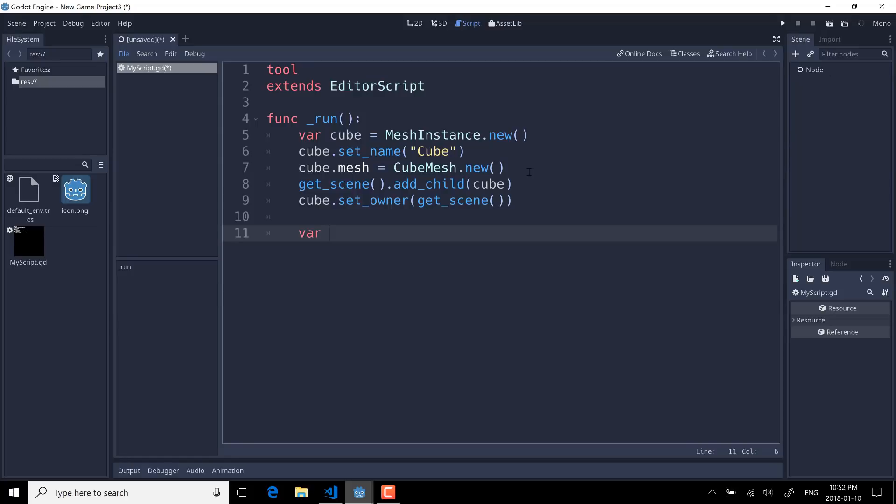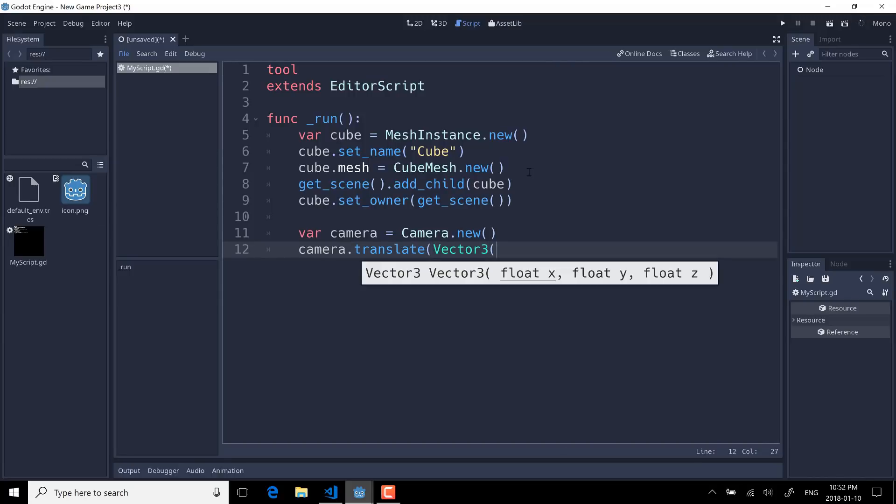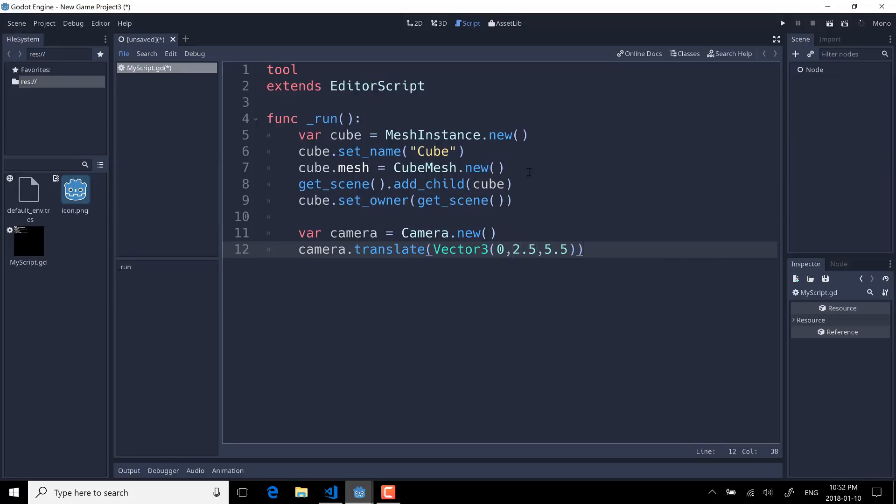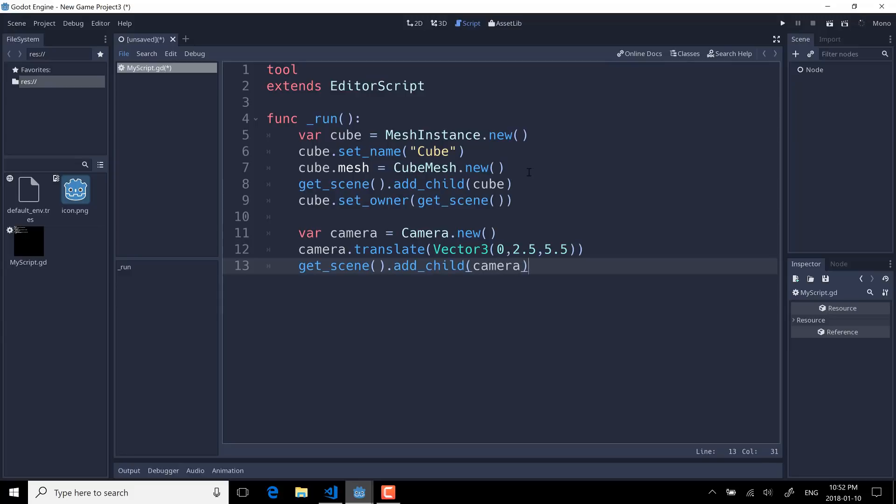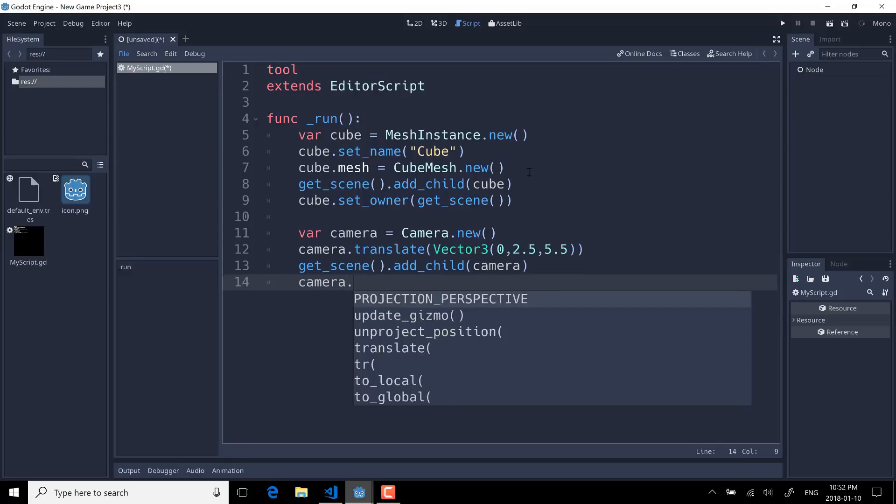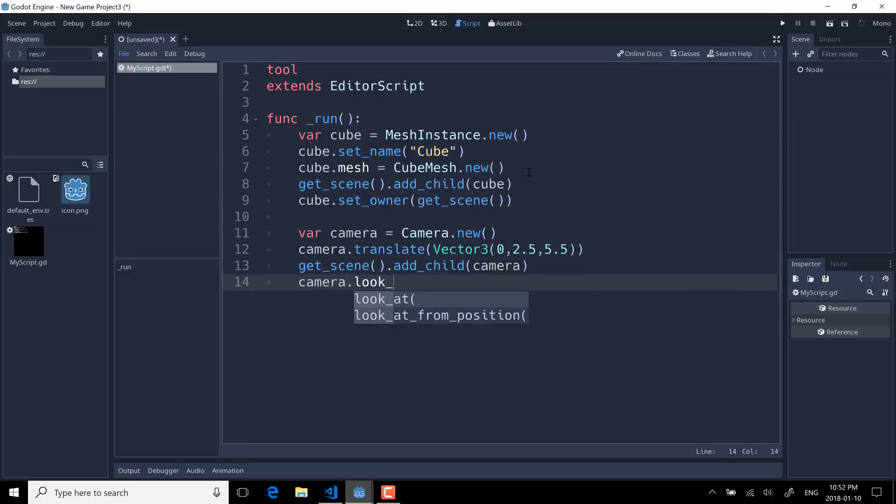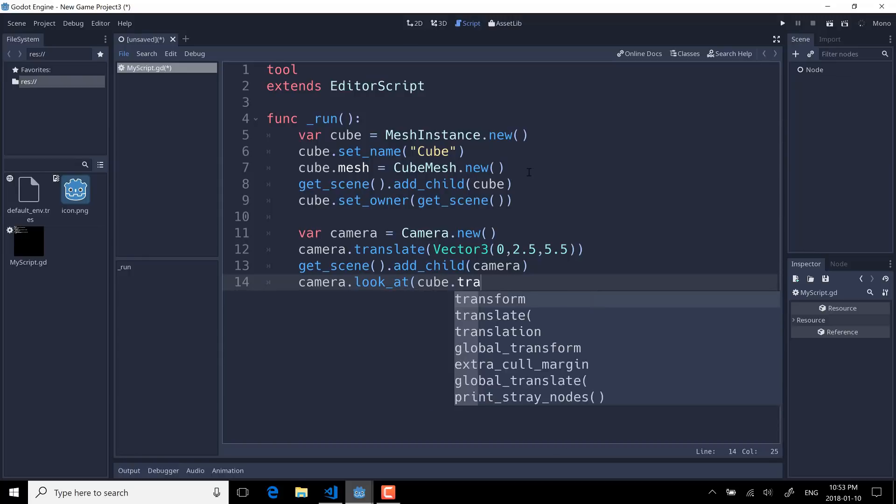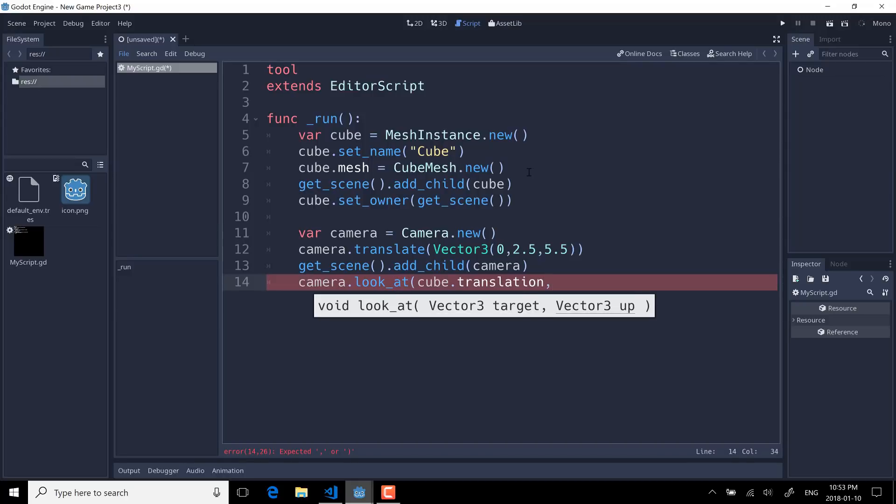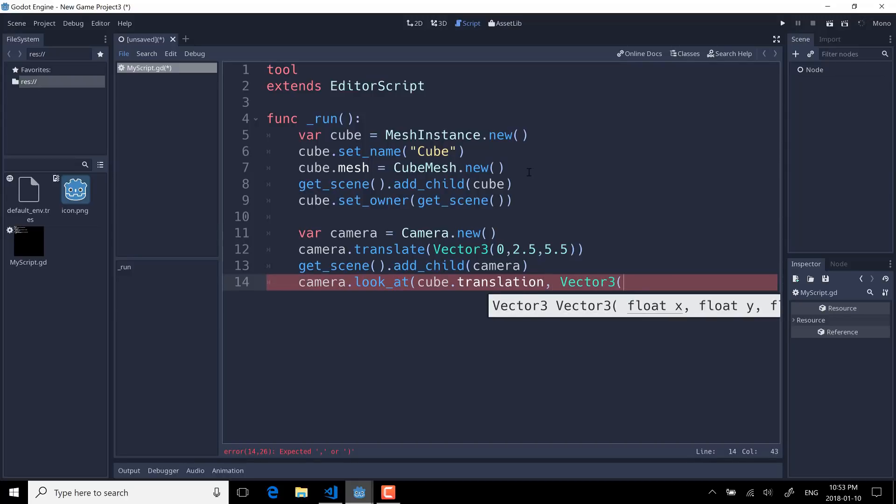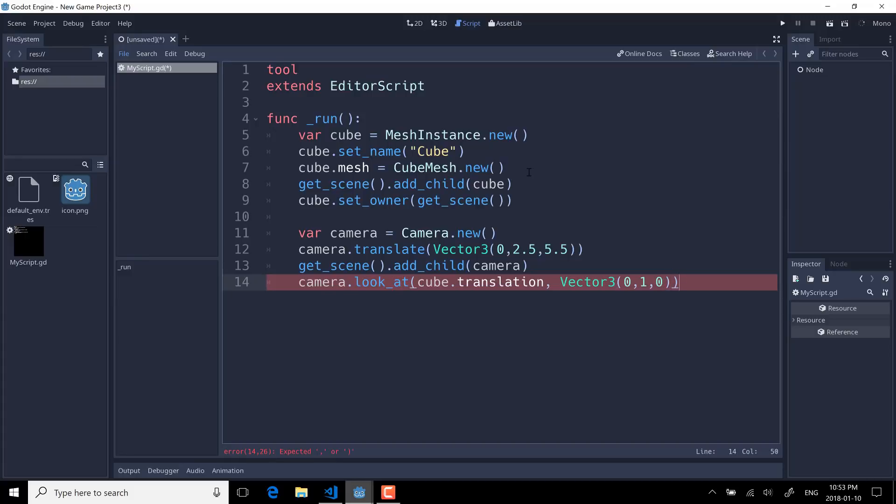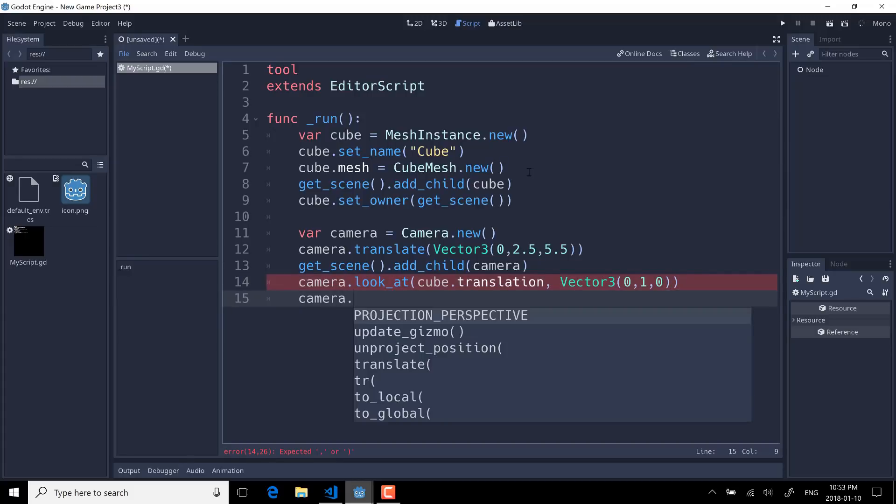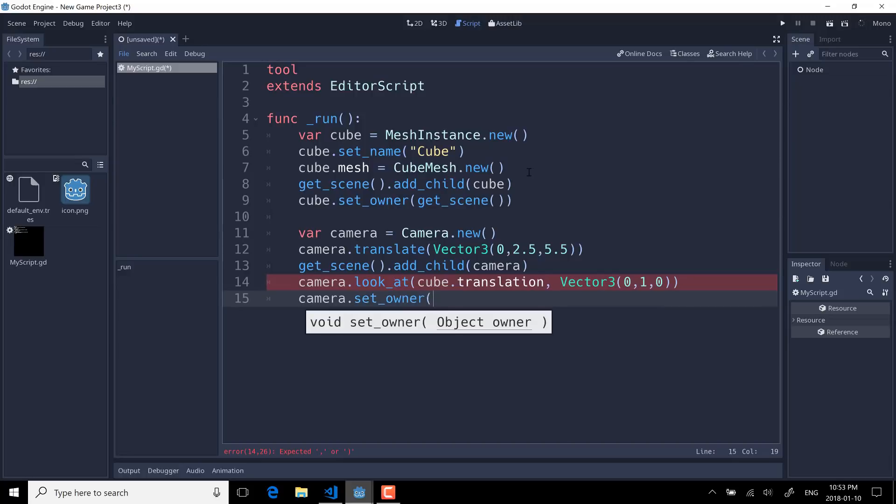We're going to basically follow this process again. So camera equals Camera.new. Camera.translation—we're going to move the camera off the origin Vector3 zero, 2.5, and 5.5. So we just want to have the camera offset a little bit. get_scene once again, add_child and we will add our camera. And camera.look_at(cube.translation), so now our camera is pointing at the cube we just created. Give it an up vector of the y-axis like so. And finally, once again, camera needs to be owned. set_owner, get_scene, like so.